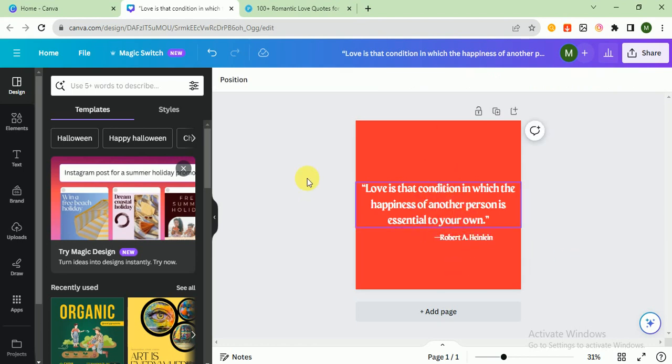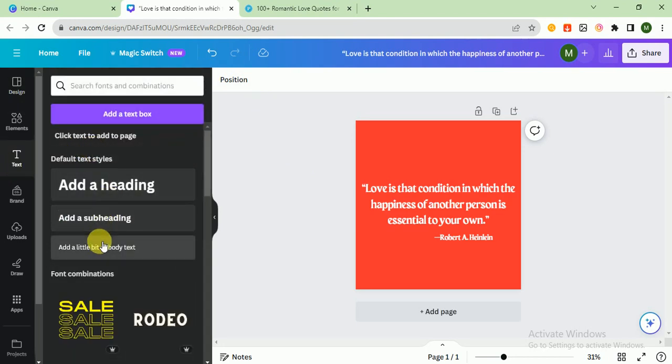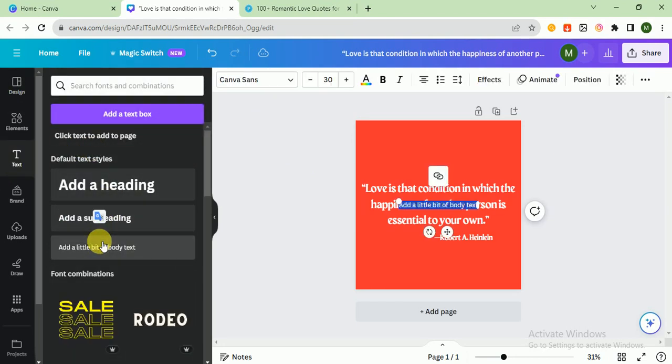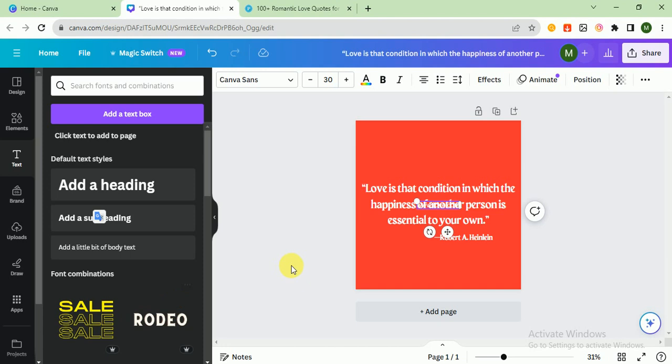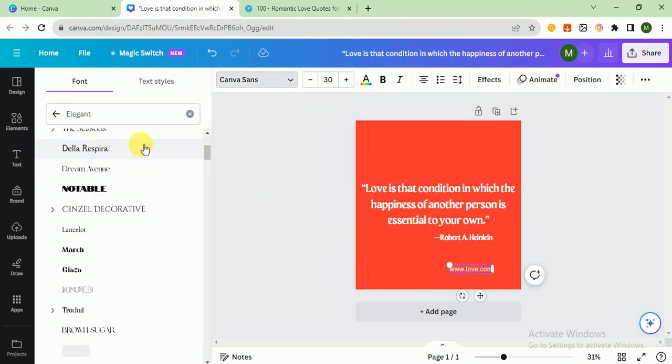It looks good. After that, I would like to add a text in which I write the dummy website, so I write love.com. I have to change the font.